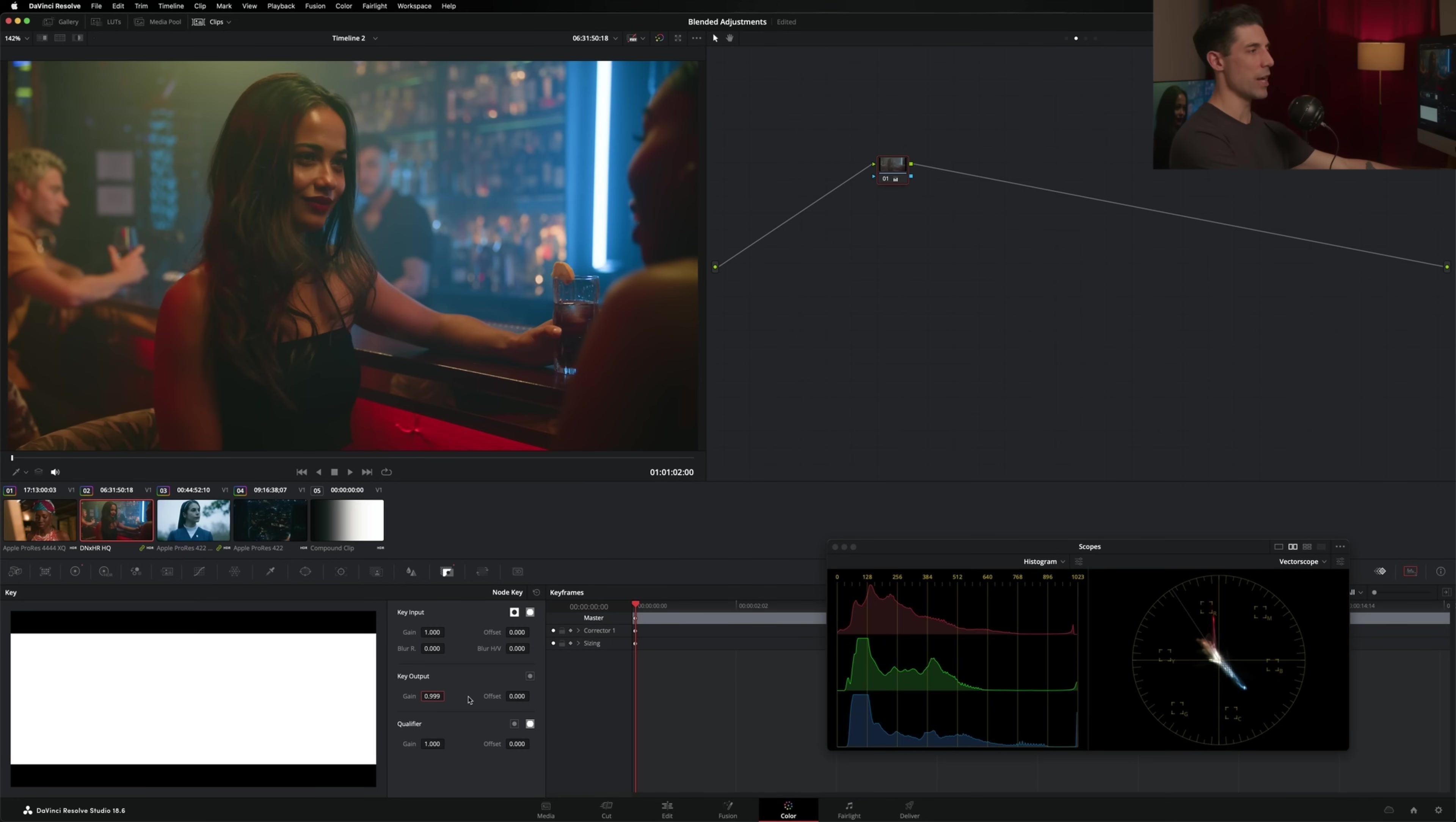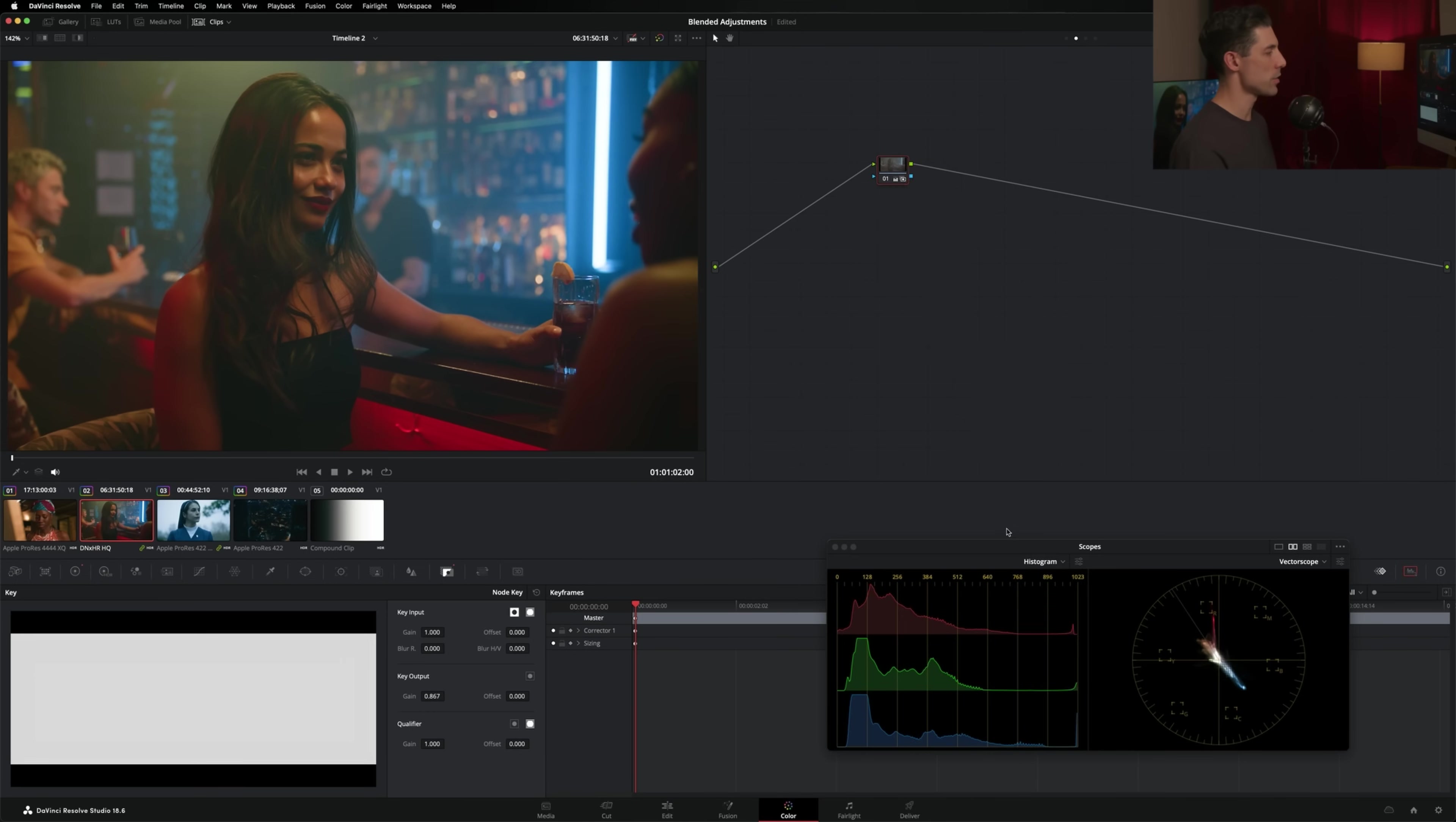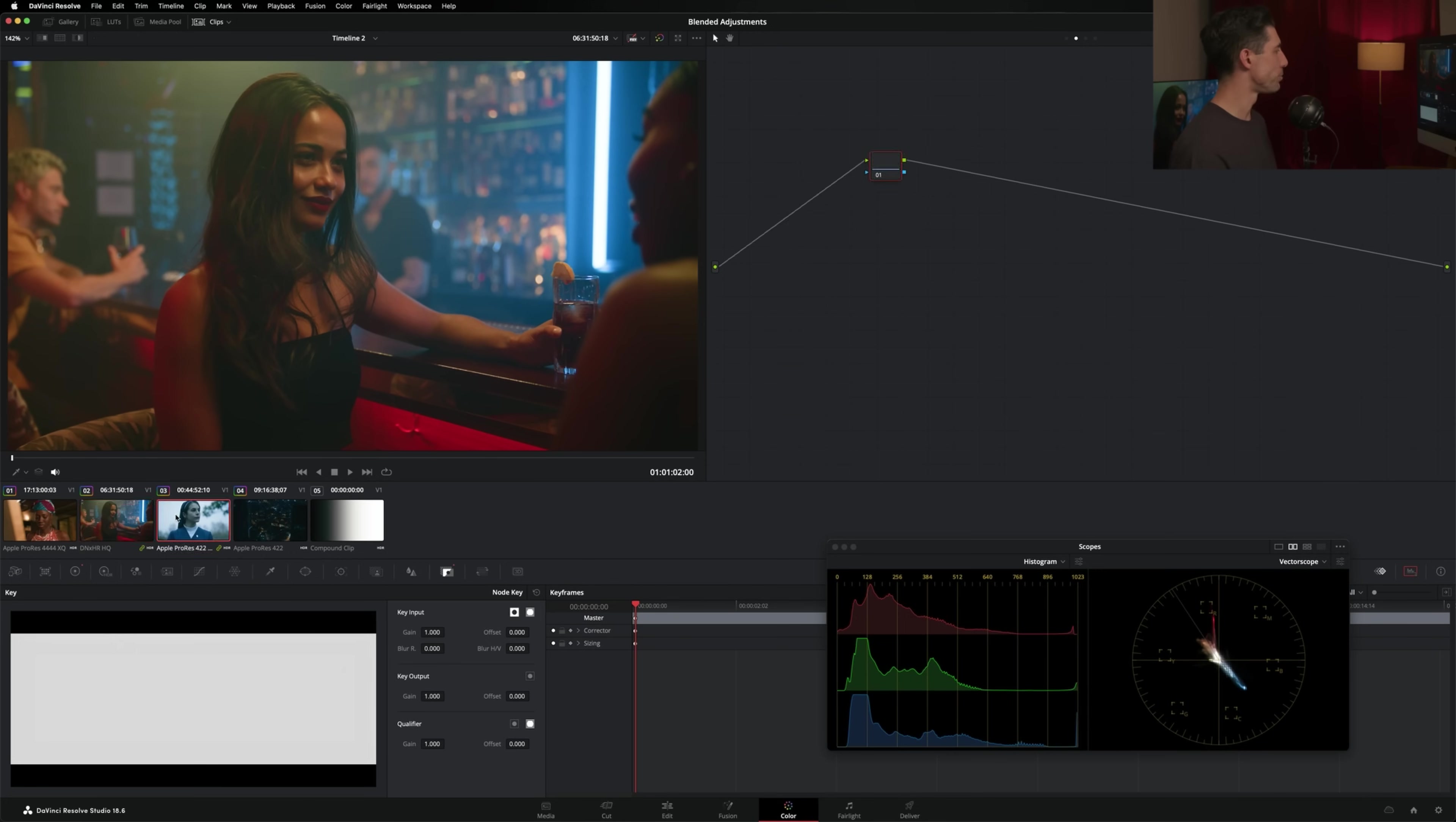In my case, I'm going to leave the key output gain pretty much up at a hundred. I think it was looking pretty good right there. And I could also use that same composite mode trick that we used in shot number one. In this one, I'm not noticing it quite so much, so I can audition it off and on, but I don't think it necessarily needs it here. Let's take a look at another shot.